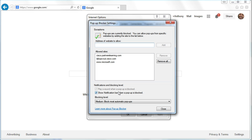Notice also, I don't play a sound when a pop-up is blocked. That annoys me to death. And I will have a notification bar pop-up.